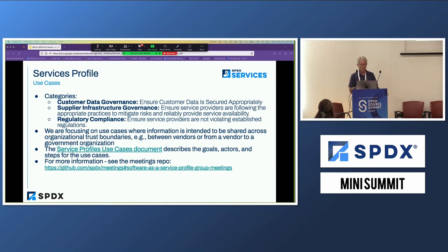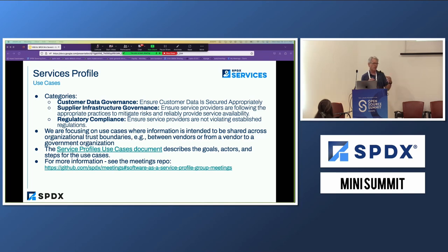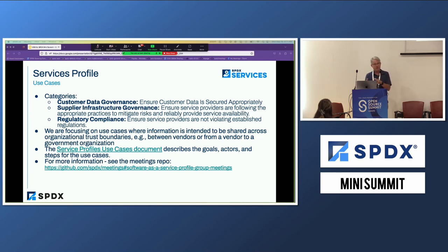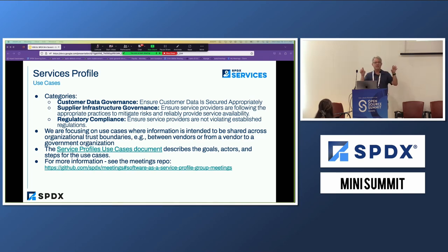We decided we're going to focus on information that is intended to be shared across organization boundaries. If you are using a service just within your own organization, we're not focusing on that today — maybe in 3.2 we'll pick those up. But if you're sharing information across different organizations, that's what we'll be focusing on.